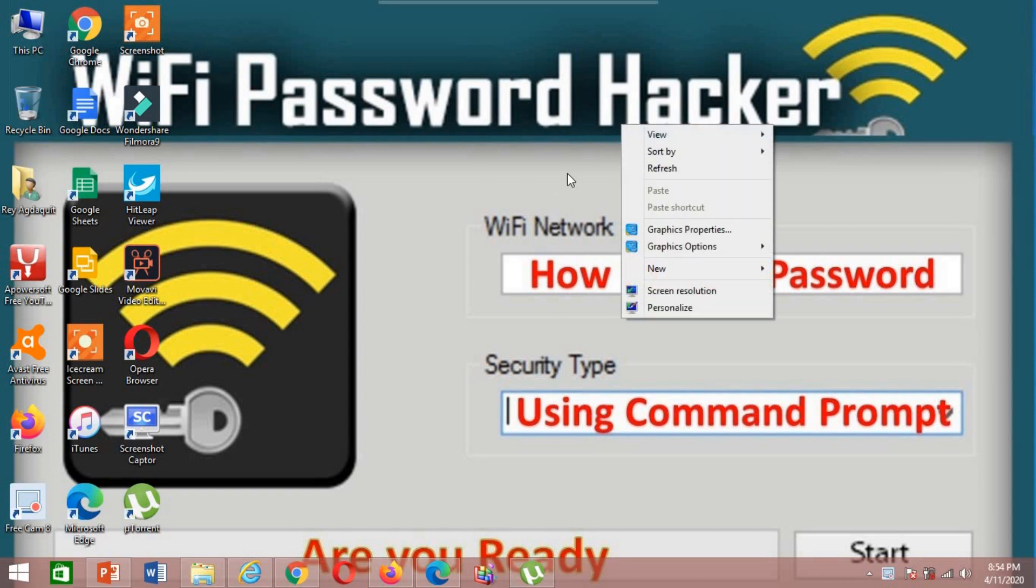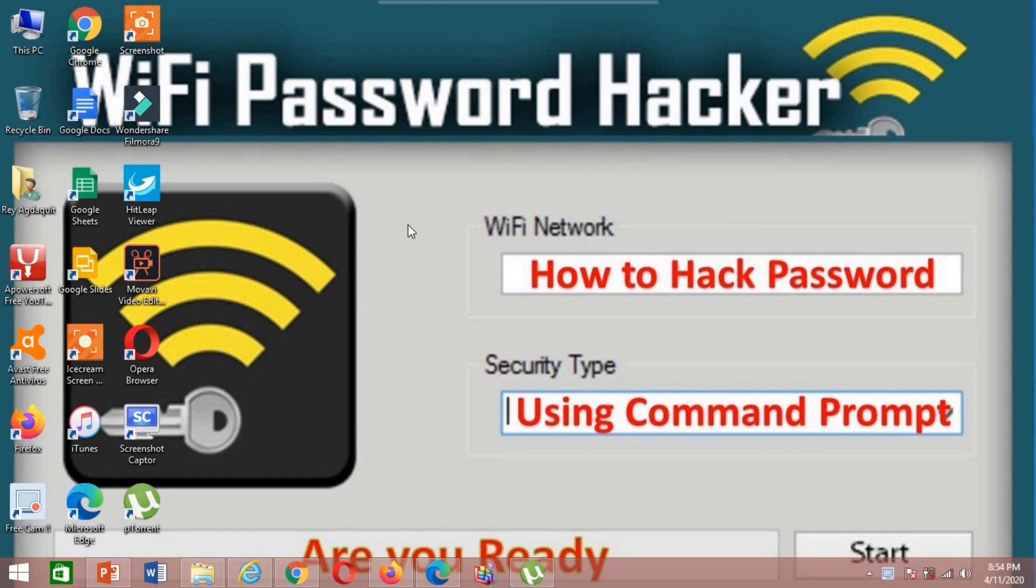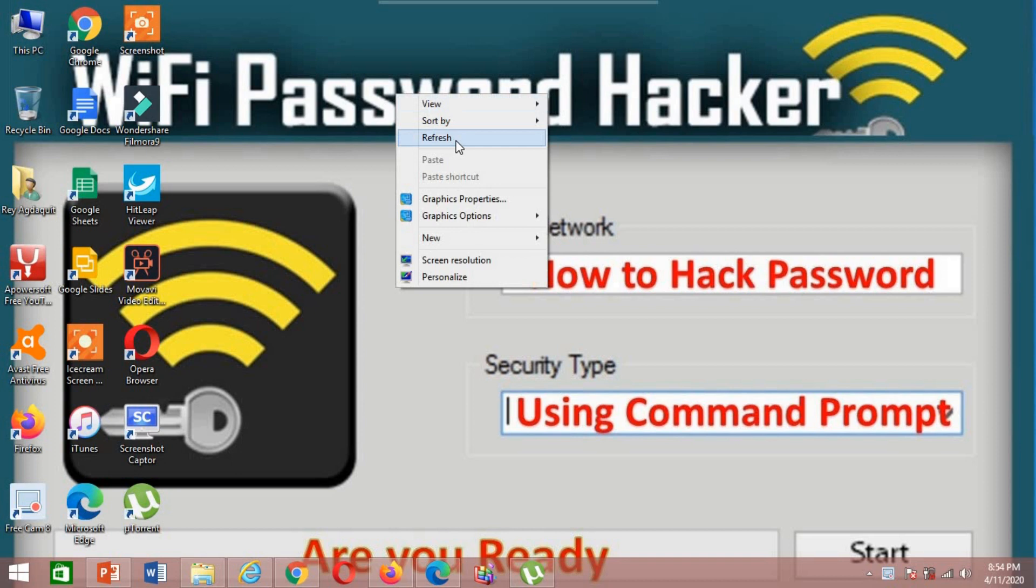Hi guys, this is Ray and you're watching these videos. In these videos, I'm going to show you how to hack the password using command prompt. So, let's get started.